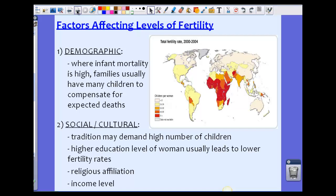There are four factors that affect the levels of fertility in a population. The first is demographic factors. Where infant mortality is high, families usually have many children to compensate for expected deaths. In the United States, where infant mortality is low, we tend to see smaller families, whereas in some parts of Africa, infant mortality rates are much higher, leading to larger families to make up for that.